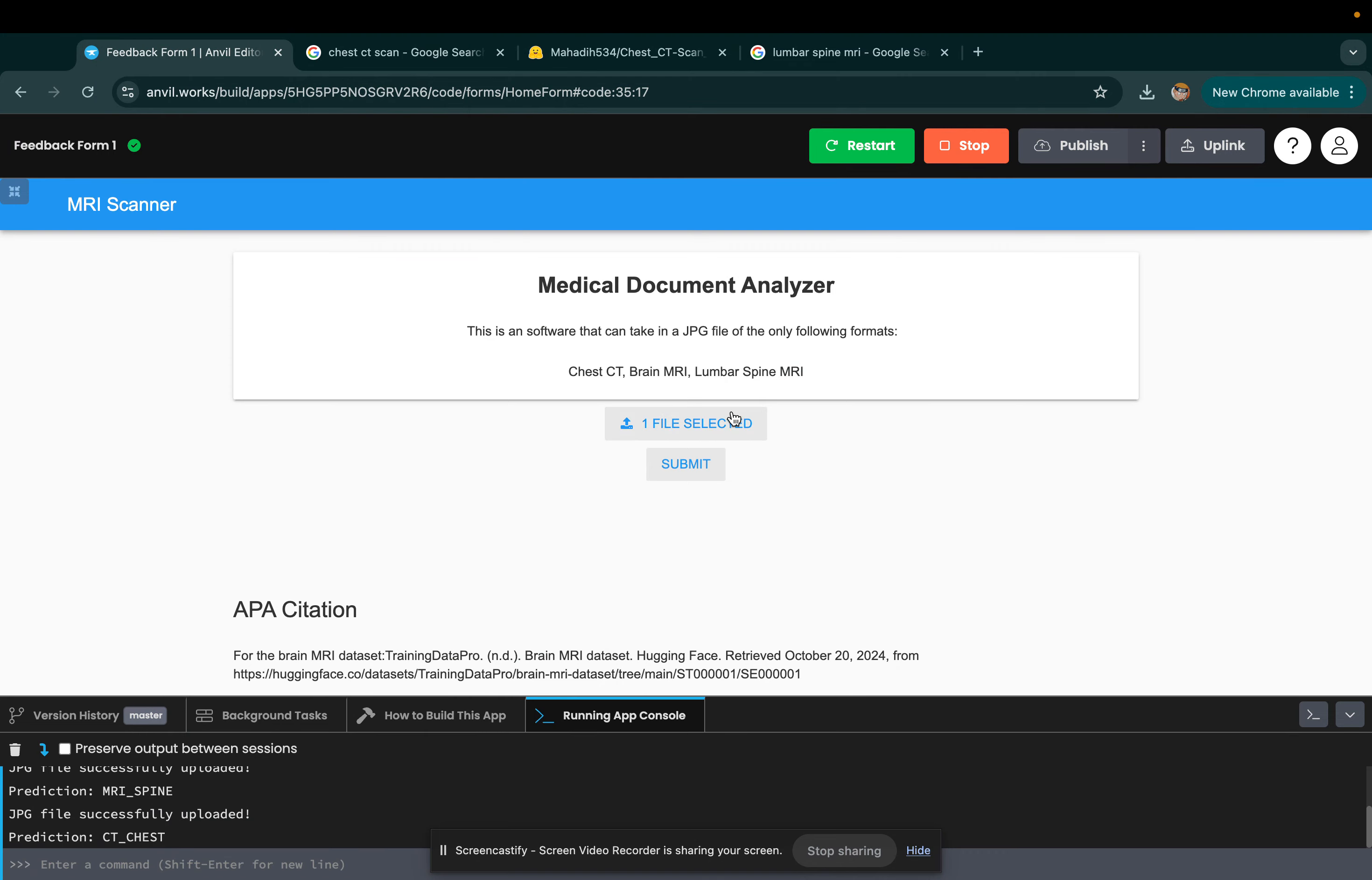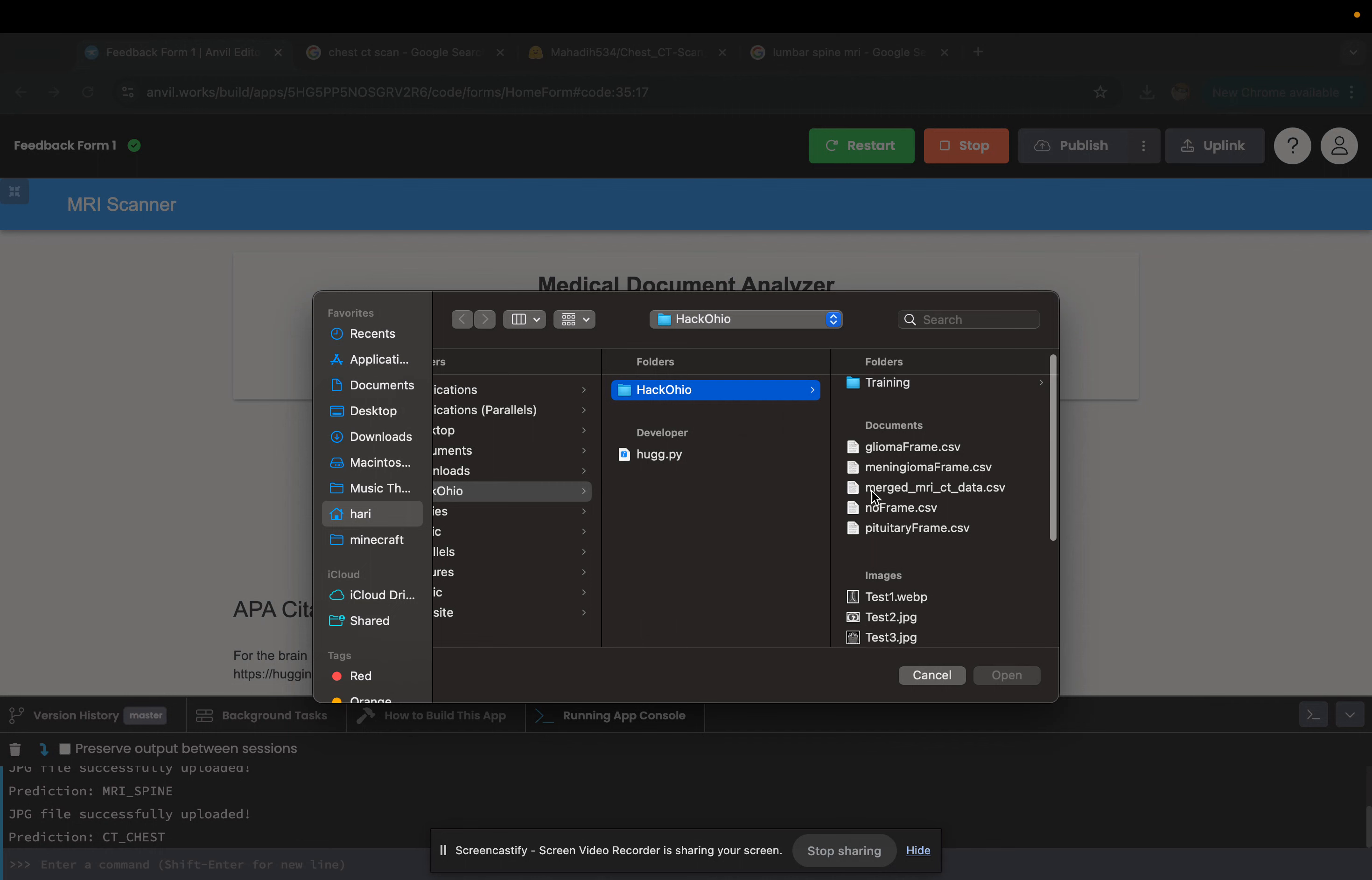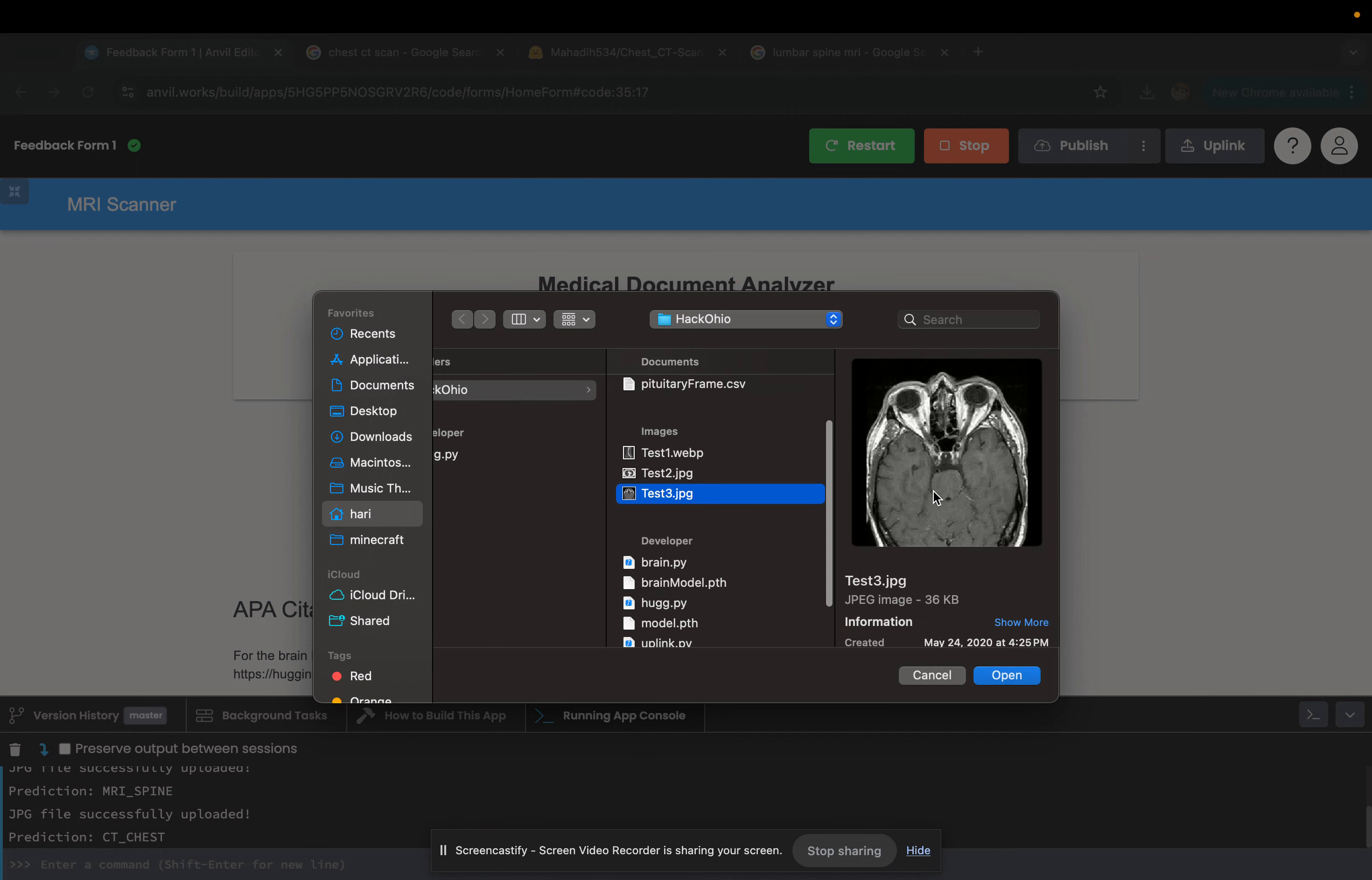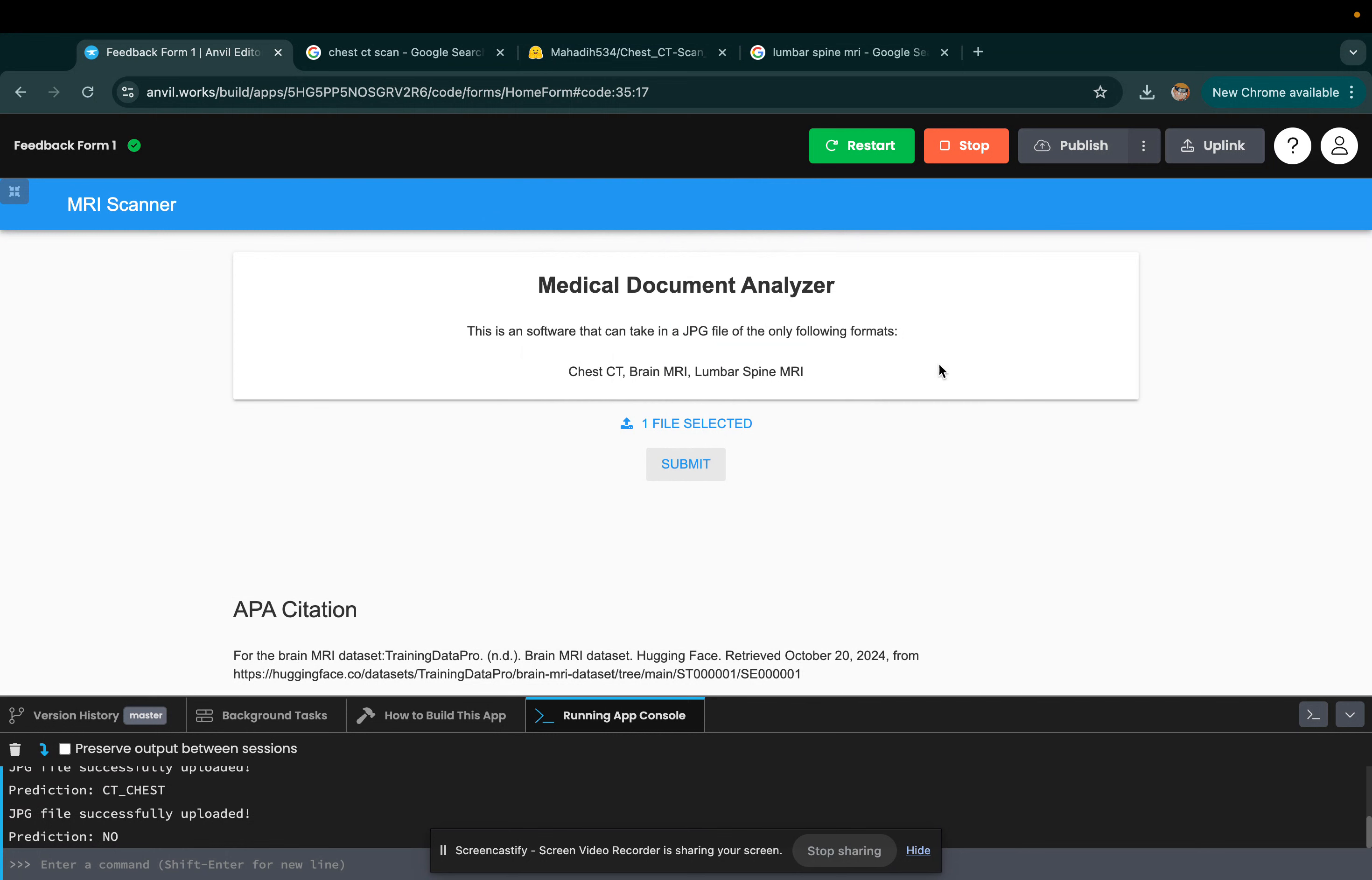We have a chest CT here, but that's not all. We can also diagnose brain cancers. This is a perfectly healthy brain right here. As you can see, we can open it into the application and we submit it, and no cancer at all, completely healthy.